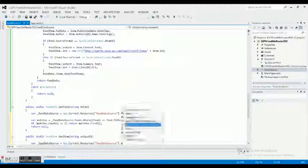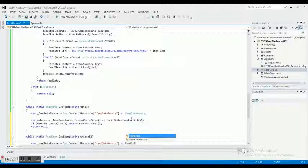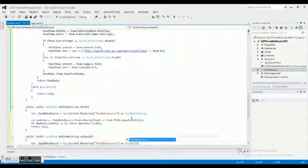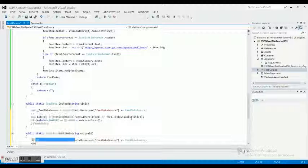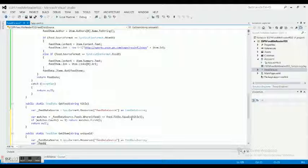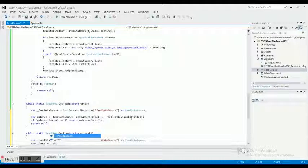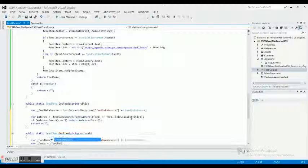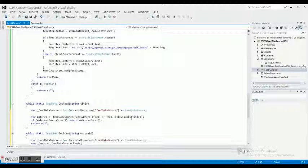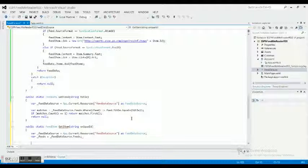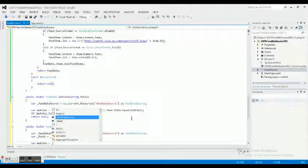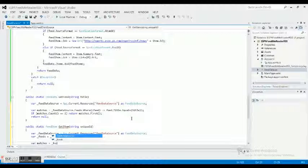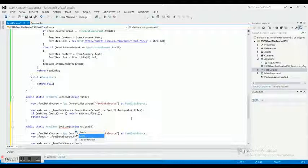Now what we need to do is var variable underscore feeds equals underscore feed data source.feeds. Now we need to also do a matches here as well, so we need to make sure that it matches. We're using basically the same idea, feed data source.feeds.